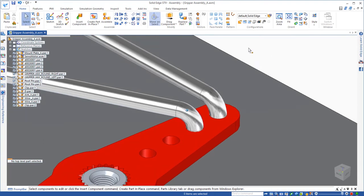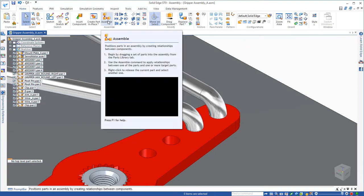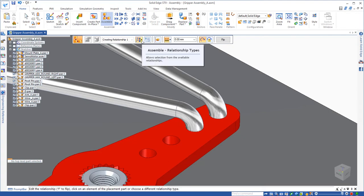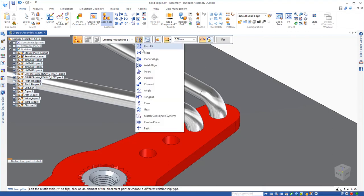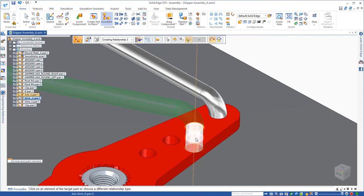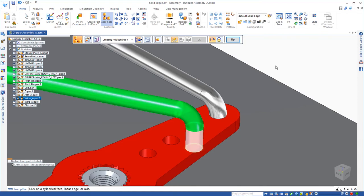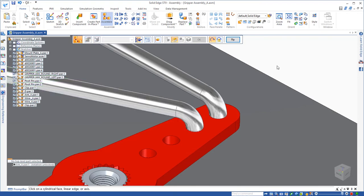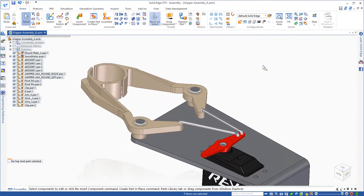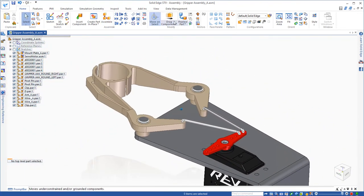And then all I have to do is reestablish the assembly relationship between those parts. In this case, an axial alignment between the hole and the wire. Now that the assembly relationship has been reestablished,